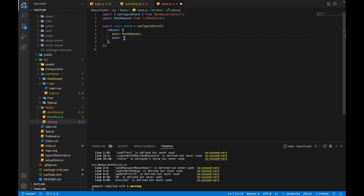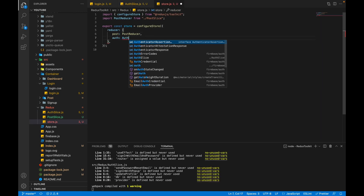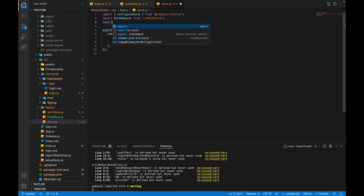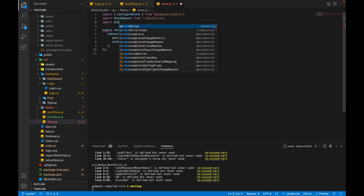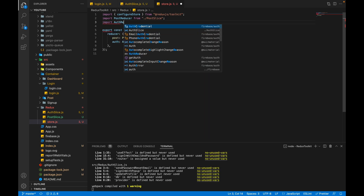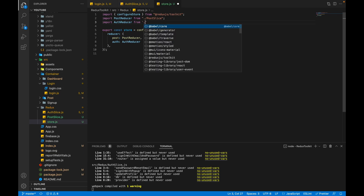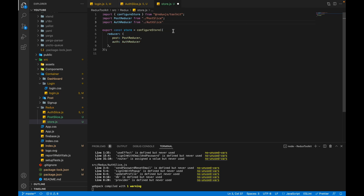Now we pass the auth slice reducer into our store. Let's open the store and add auth with our authReducer. We import authReducer from authSlice. Now let's check our application to see whether our reducer has been created.